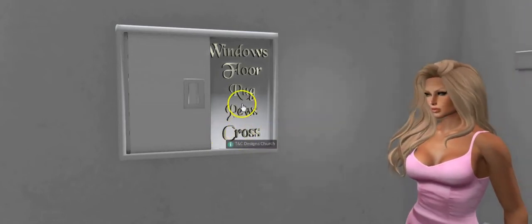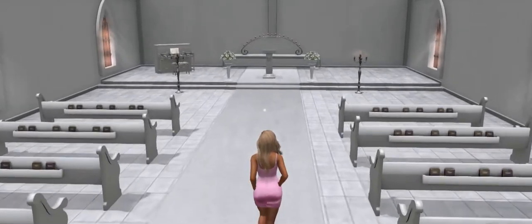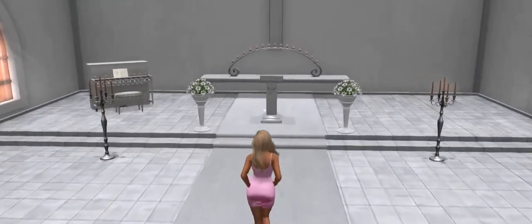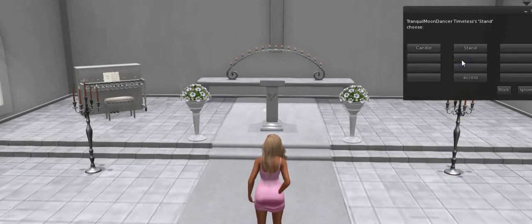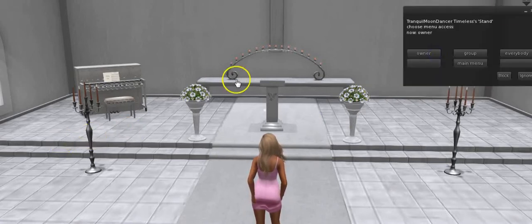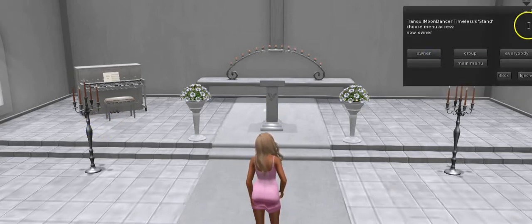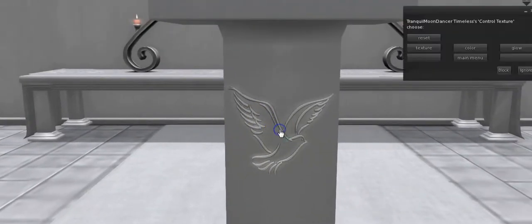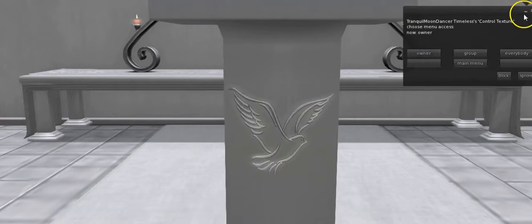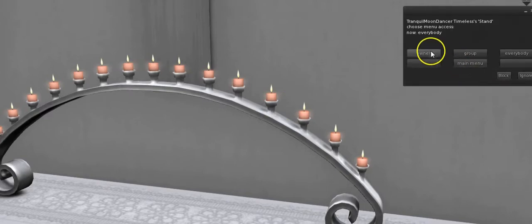Then we're going to come into the church and go over to the podium. First we're going to do the candles — please choose access, owner. Access, owner. Now on the podium the texture panel is on the dove, so main menu, access, owner. And then this candle stand back here — access, owner.